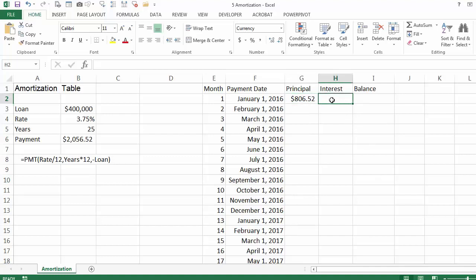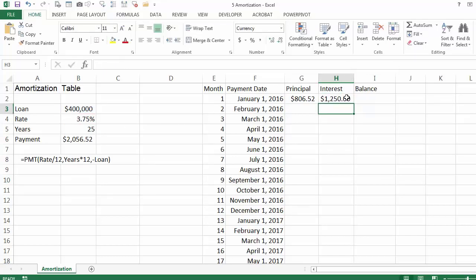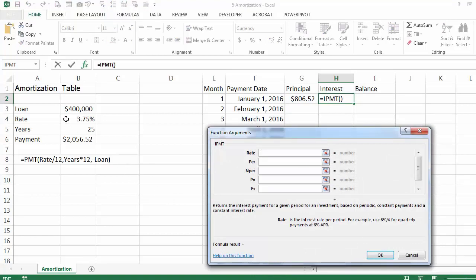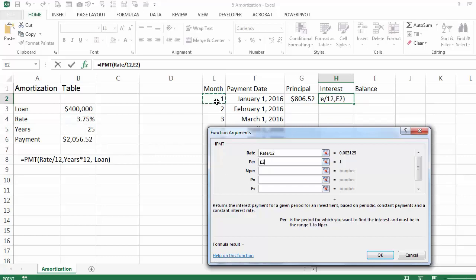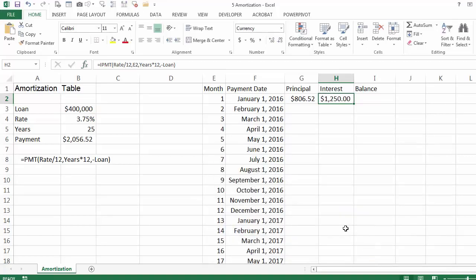We can calculate the interest the long way by saying it is equal to the loan at the beginning times the rate divided by 12 because it is only for the first month, and it is going to be $1,250. But instead we want to use the IPMT function. You click on the rate divided by 12, the period is changing from month to month, the number of periods is the years times 12, and here you have minus the loan. The IPMT function gives you the same result.